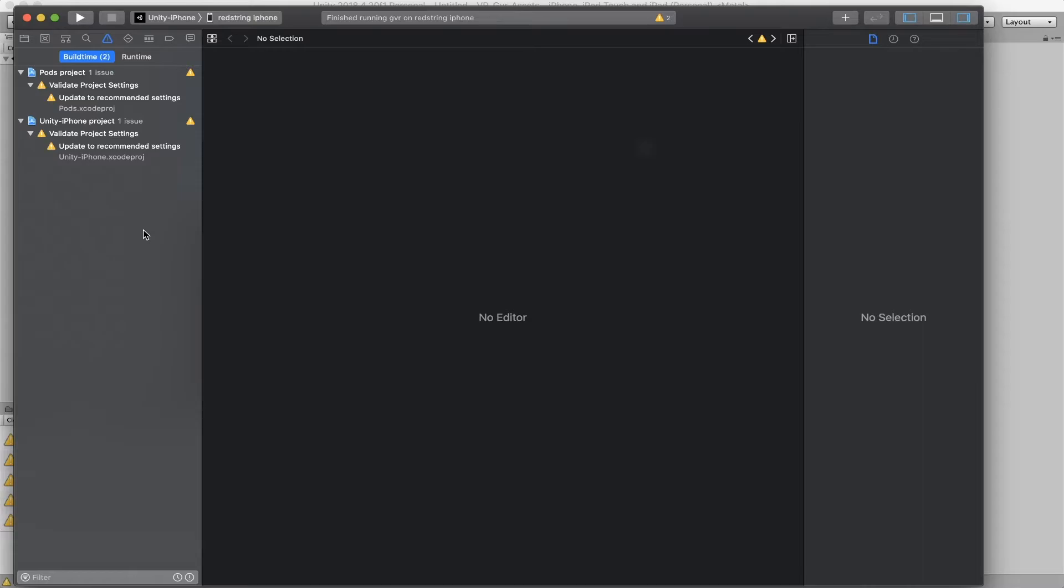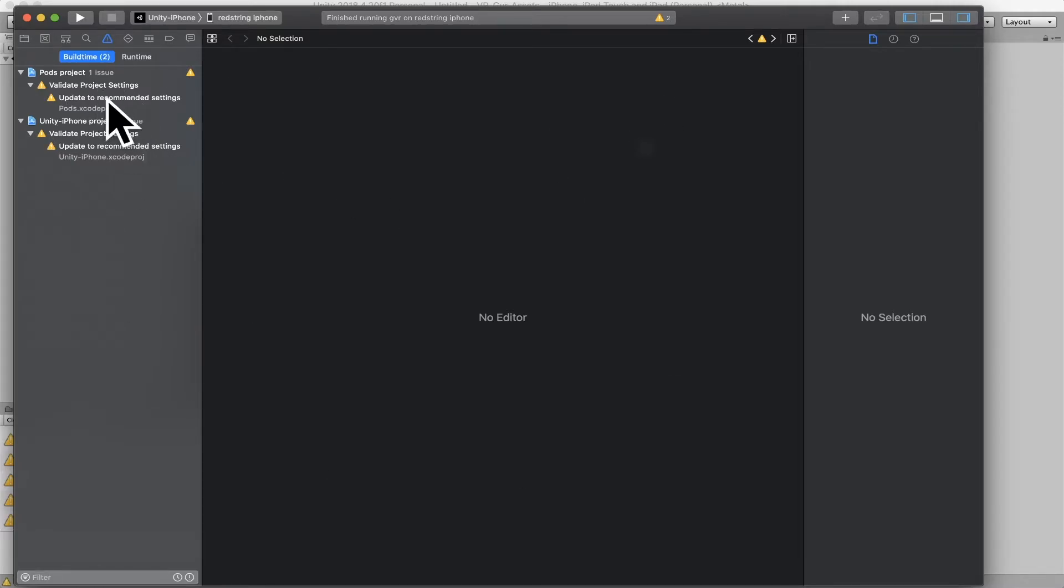Alright, so after Unity finished the build, it will generate an Xcode project and will launch Xcode directly. And you will see here is the Xcode. I have my Unity project already here.